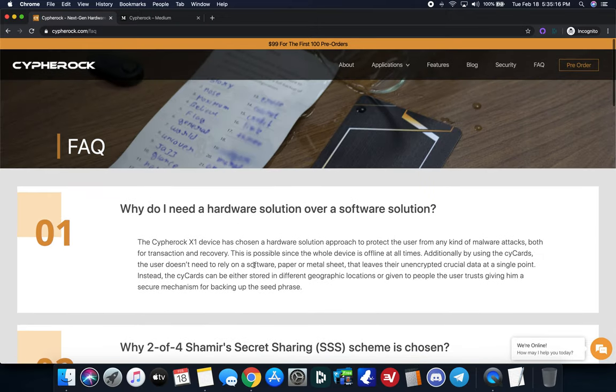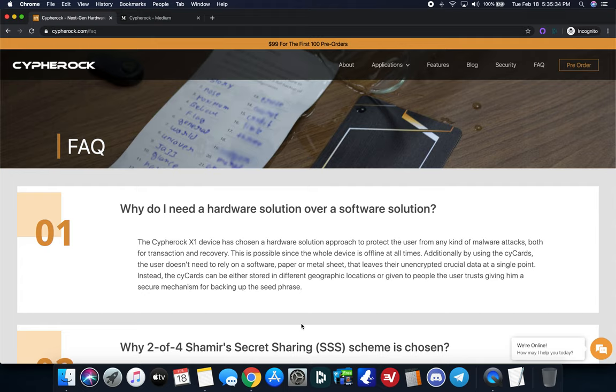This is not out yet. This is still in a pre-order phase. If you want the bonus, check out the link below. But basically, this is something that I keep my eye on. I will be doing an unboxing video next month when they send it to me. And if you pre-order now, it's $99 for the first hundred pre-orders. And then they're going to raise it to double the price at $199.